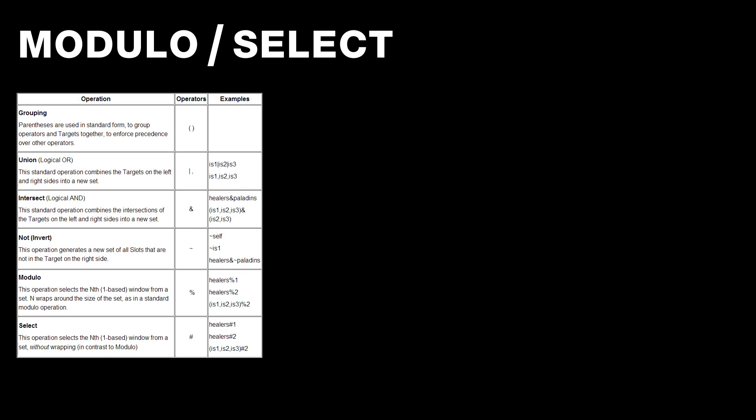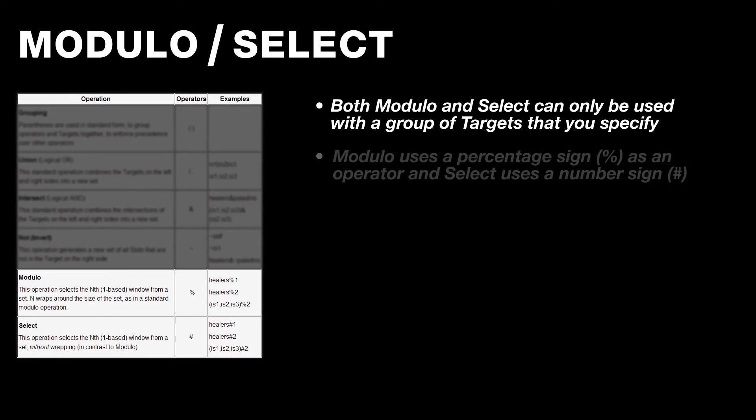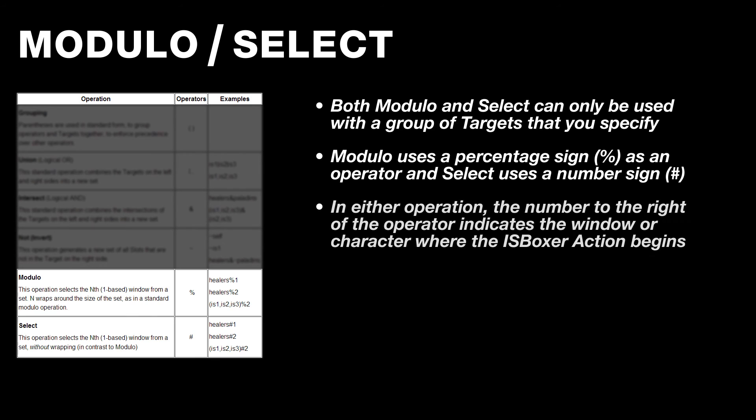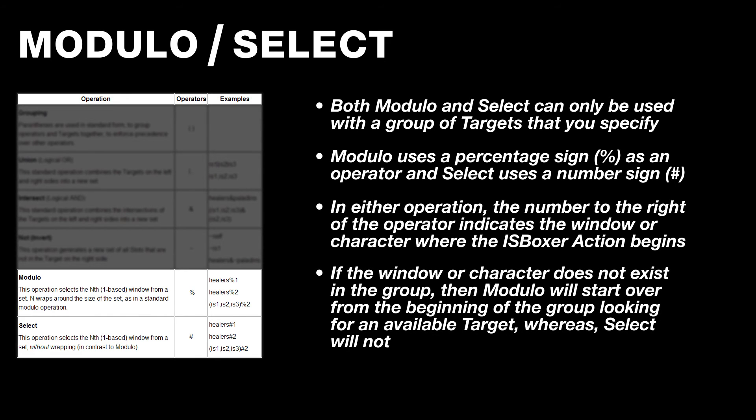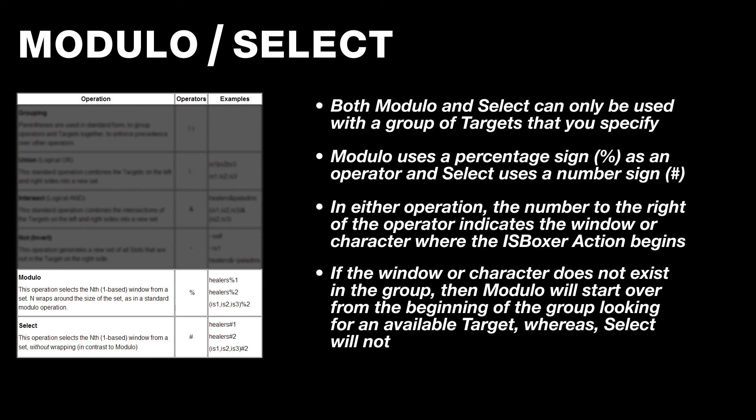And finally, there's both Modulo and Select. And since they both pretty much do the same thing with one minor difference, I'm going to cover them together. So these operations can only be used with a group of targets that you specify. And when using either of these, you're telling ISBoxer that you want an action to be sent to a specific window number or character of the specified group. The only difference between them is that if the specified character or window number doesn't exist within that group, Modulo will then wrap around to the beginning of the list to find the first available target, whereas Select will just stop.